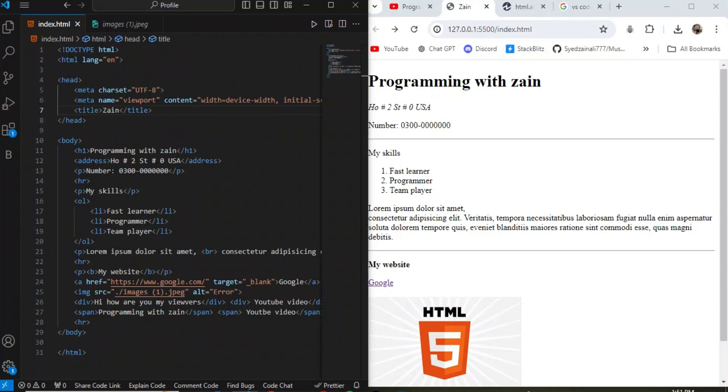Hi guys, welcome to Programming with Zain. If you are new to web development and want to learn HTML, then this video will be helpful for you because in this video I am not only telling you about the tags but also showing you the result of the tag, how these tags perform in web pages.